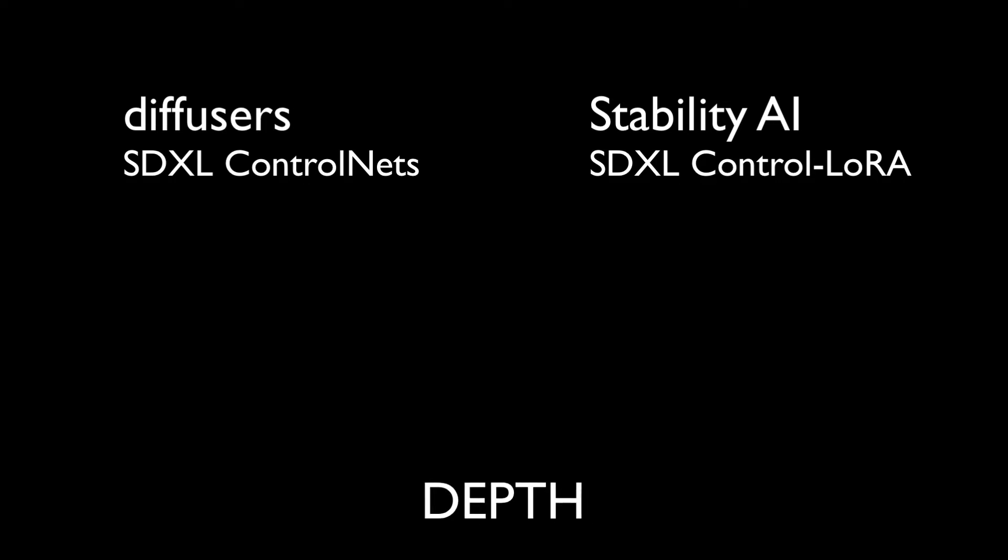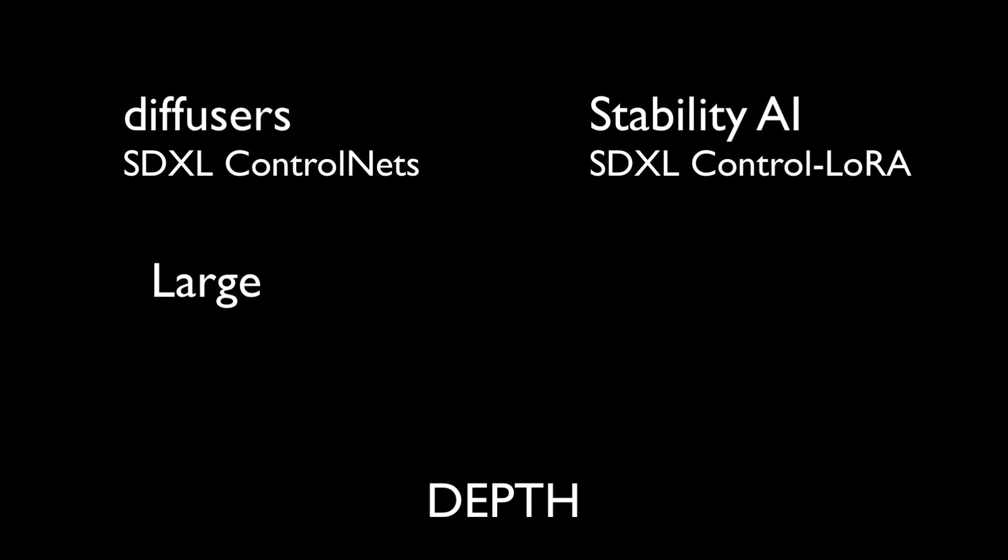From diffusers, the full five gigabyte depth model took about 77 seconds to render on my M1 Mac Studio. The small model took 55 seconds to render and that's quite a difference. I have a lot of RAM on my Mac so it wasn't just about file swapping or memory swapping, the smaller models just run faster.